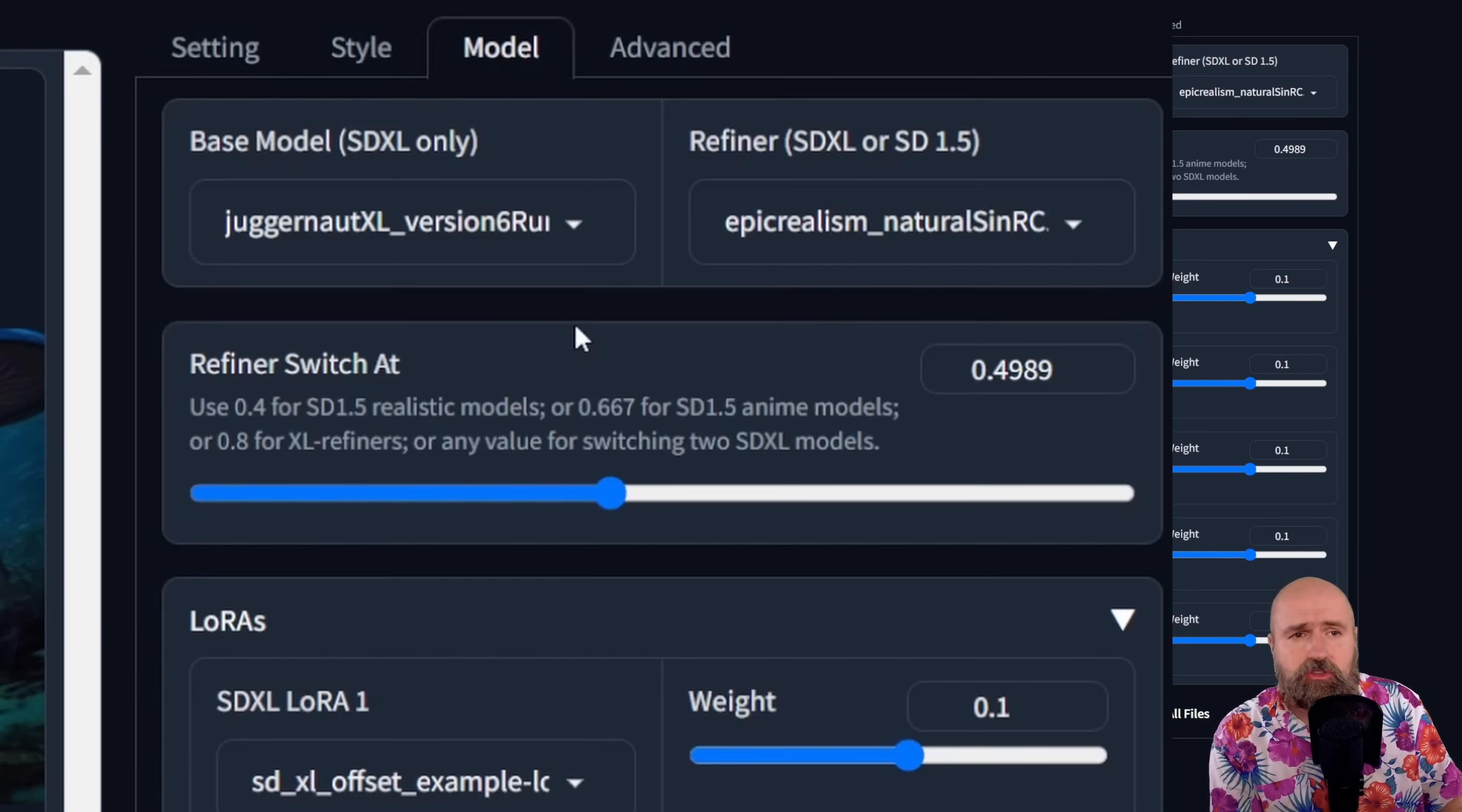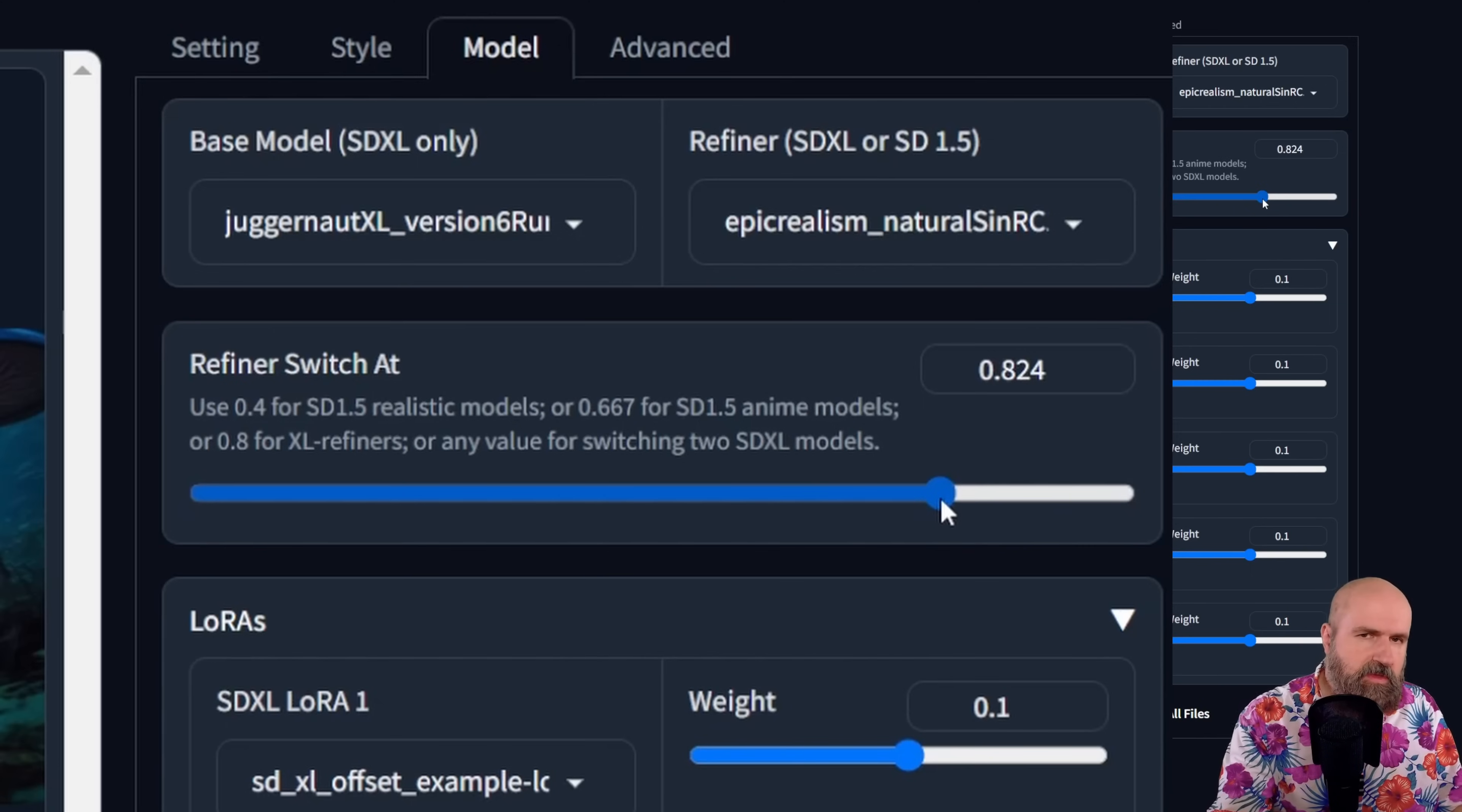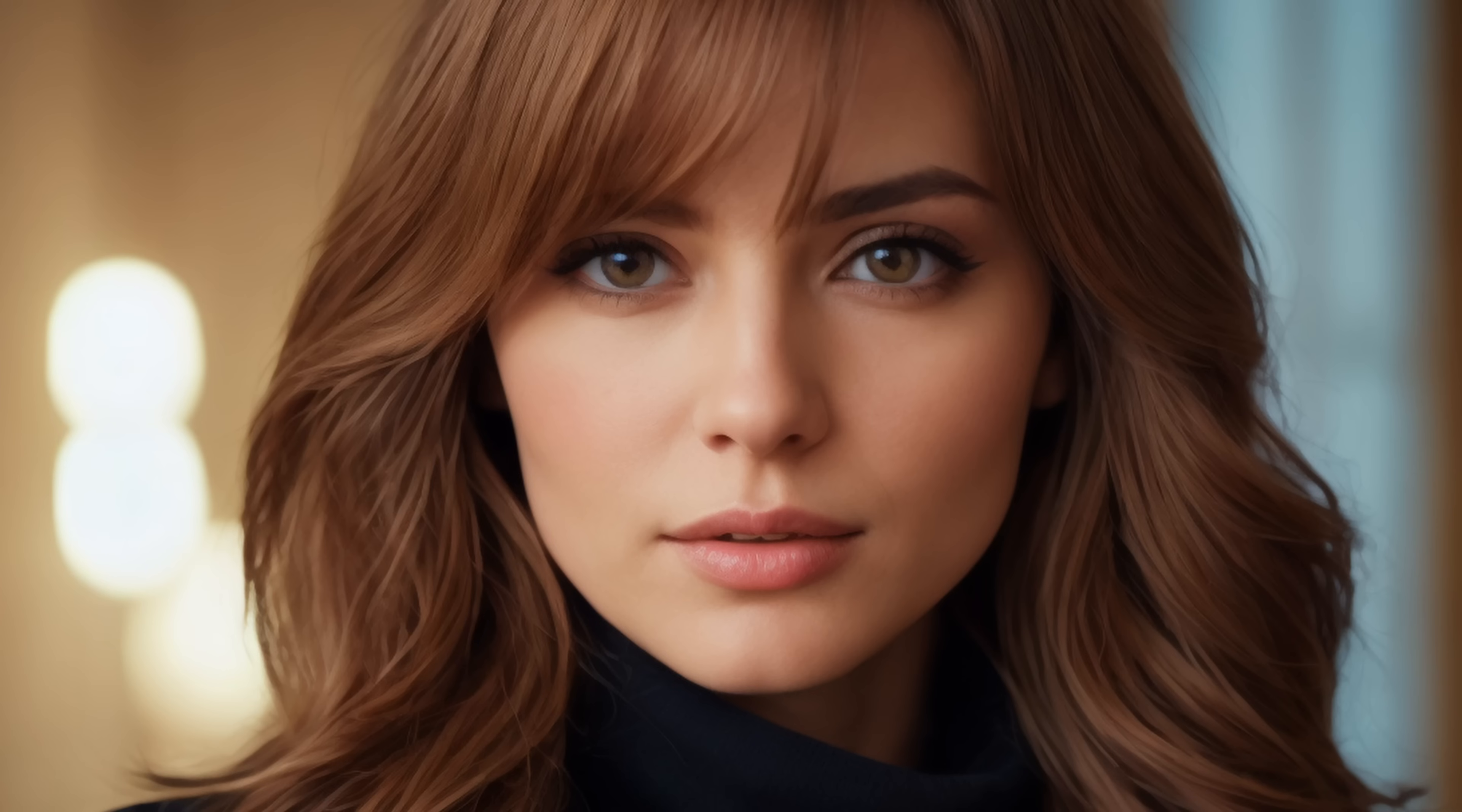Now the interesting thing here is when you choose a refiner model, you have down here a slider on where this is switching from the base SDXL model to the refiner model. And based on that, it will of course influence the outcome of your images. So play around with that, experiment with that. As you can see here, I'm re-rendering the image with the epic realism 1.5 model. That can give me some really nice and realistic results, as you can see here with these examples.